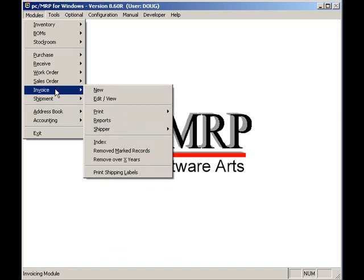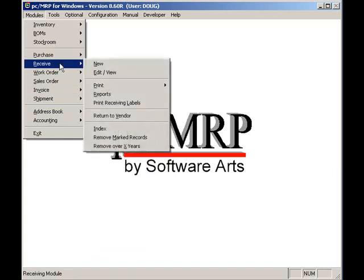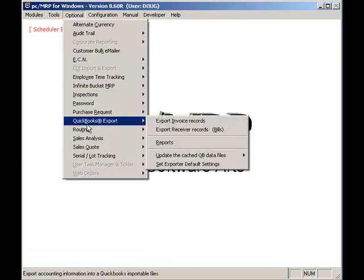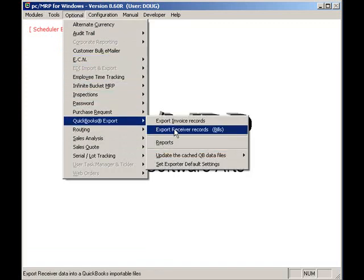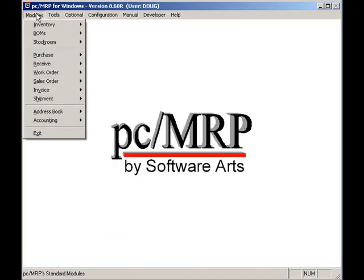Purchase orders and receivers are entered into PCMRP. The receivers are exported over to QuickBooks as bills. If the part received is an inventory part, inventory is debited and accounts payable is credited for the actual cost. QuickBooks is used to pay the bills, receive customer payments, and print out the financials.